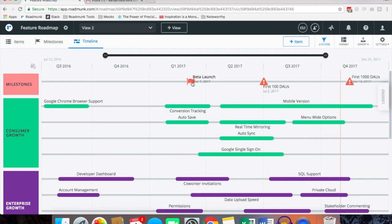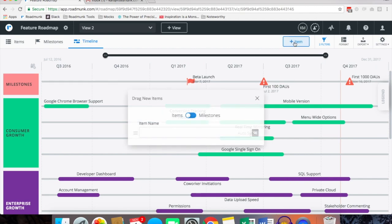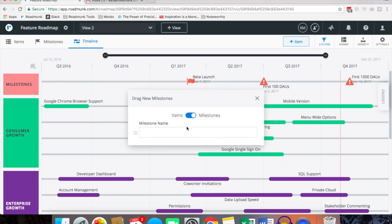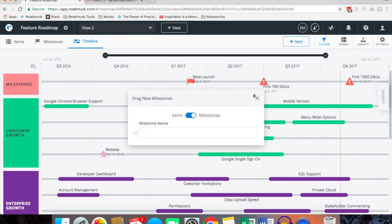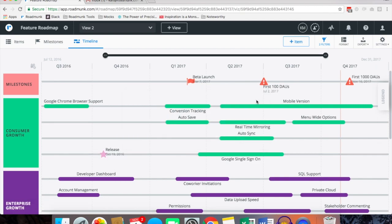Some additional details you'll notice we have milestones. You can add milestones freely to your roadmap by simply adding the plus item, toggling over to milestones, entering a name for your milestone and dragging and dropping that directly onto your roadmap.